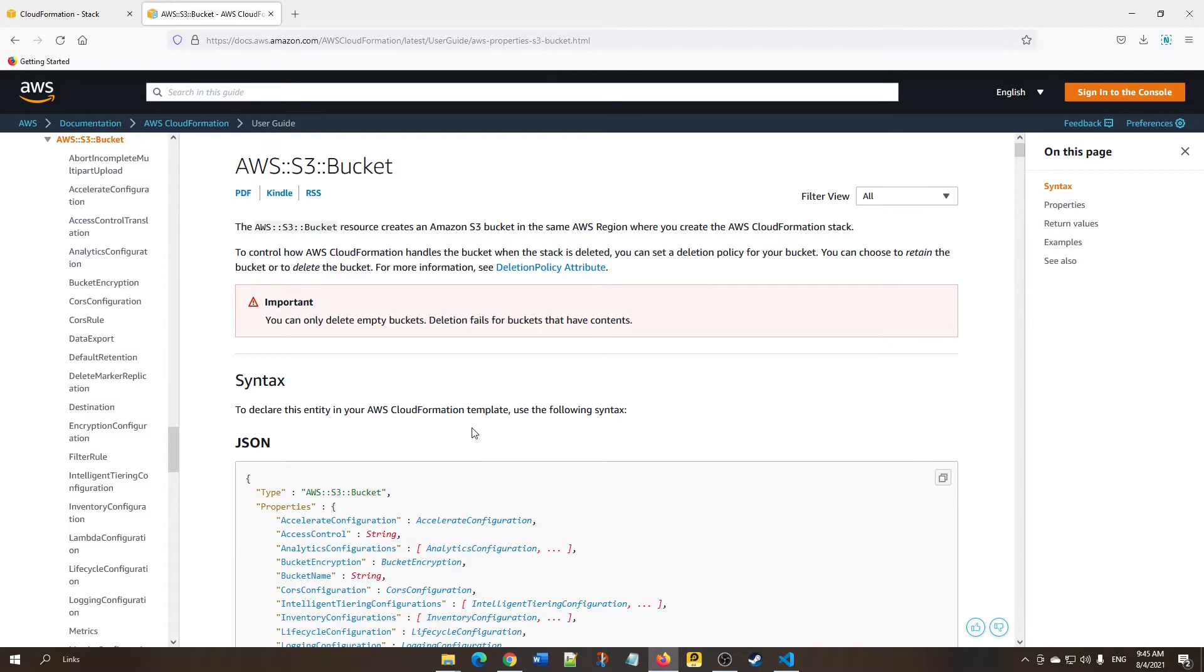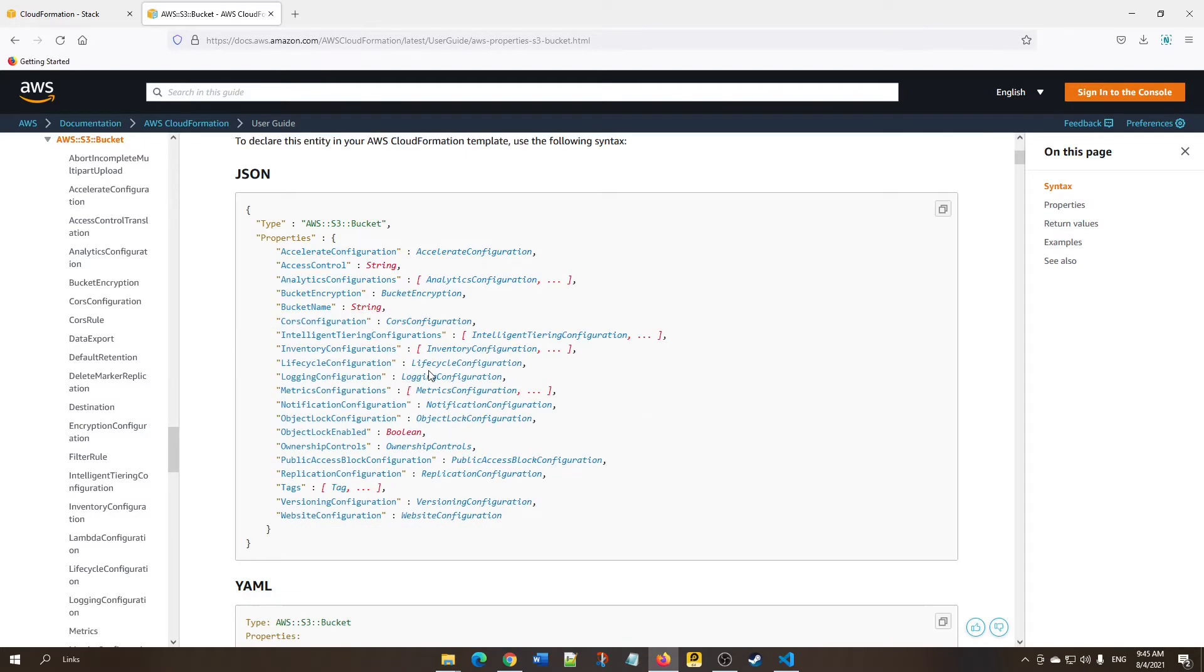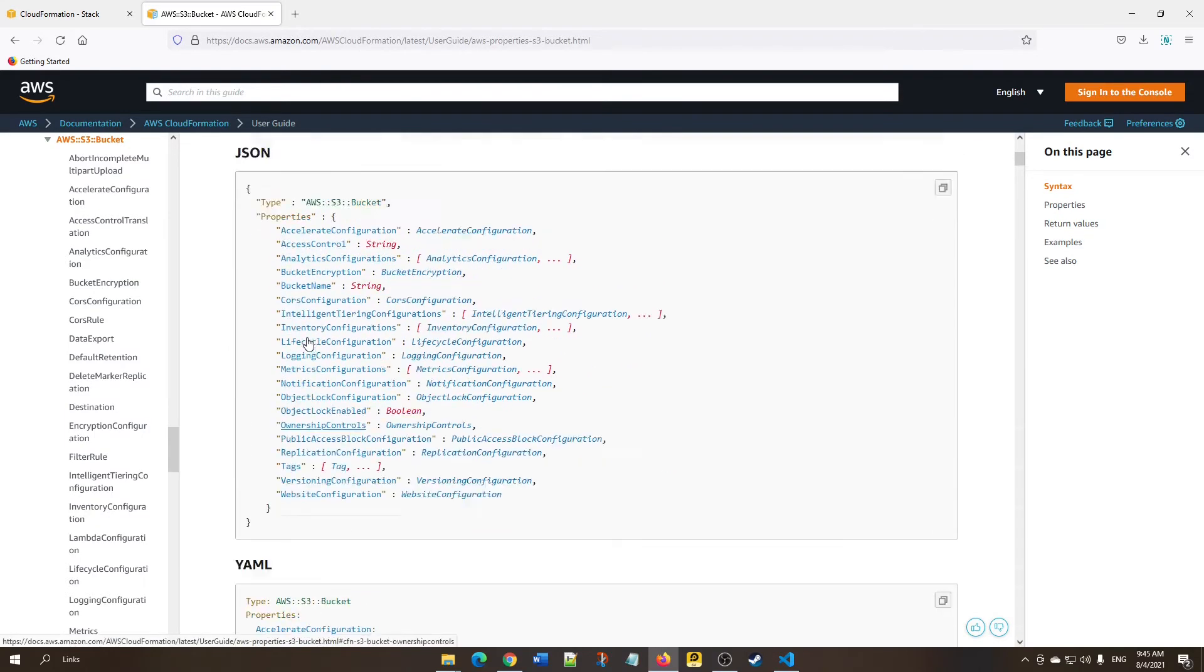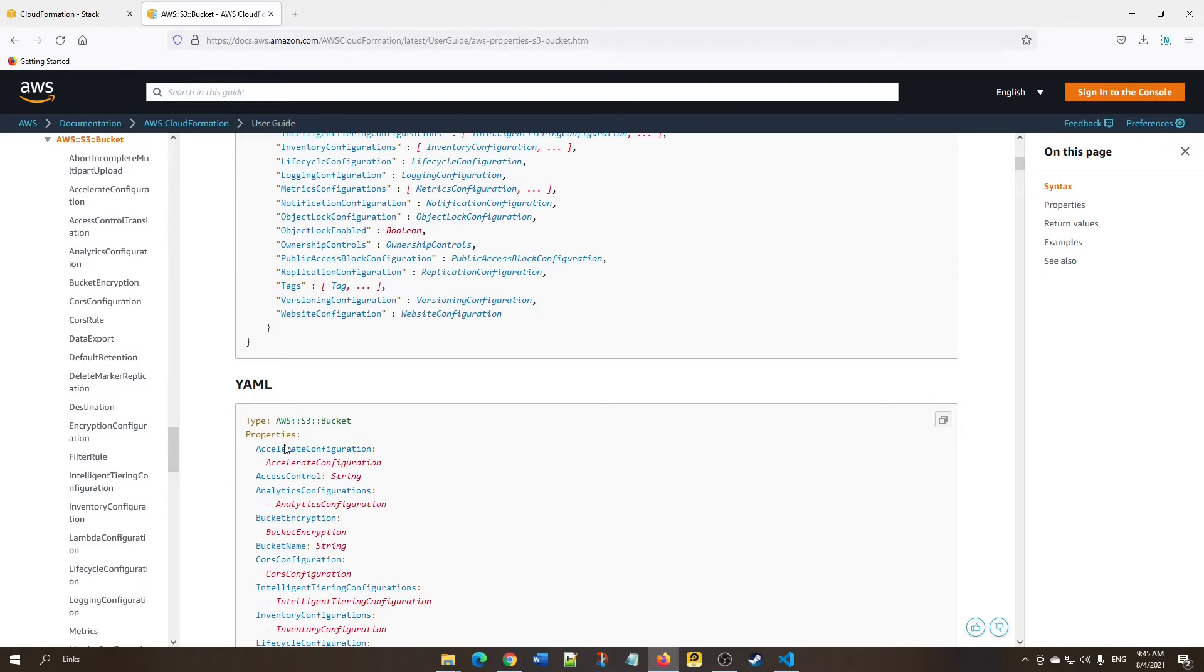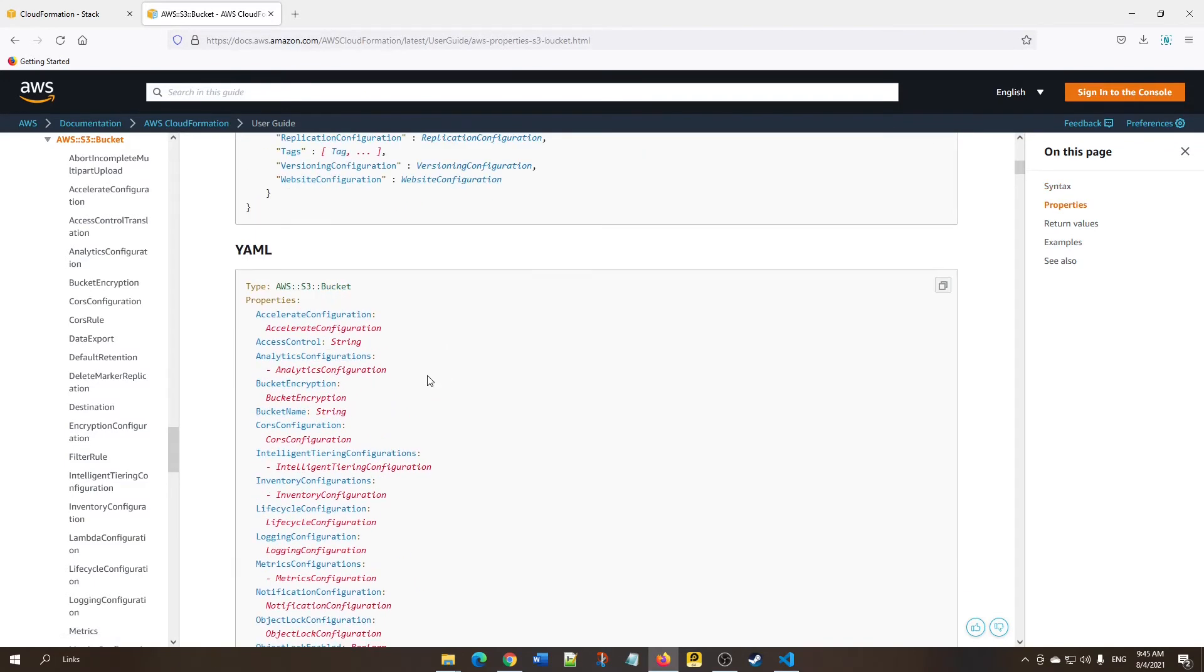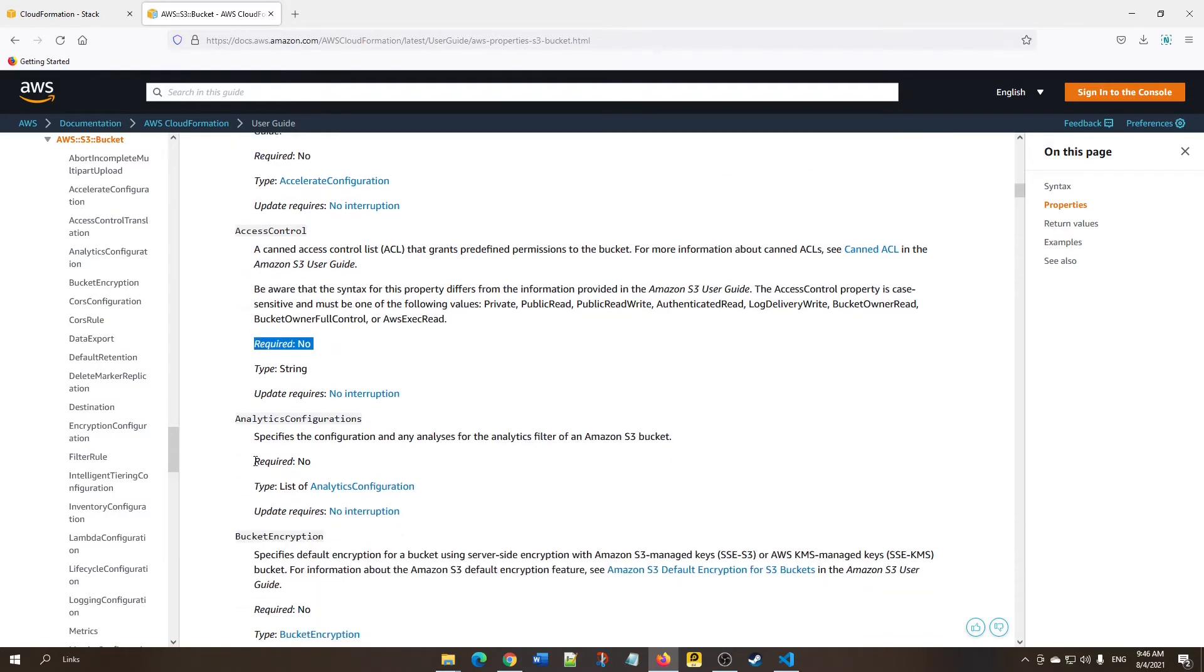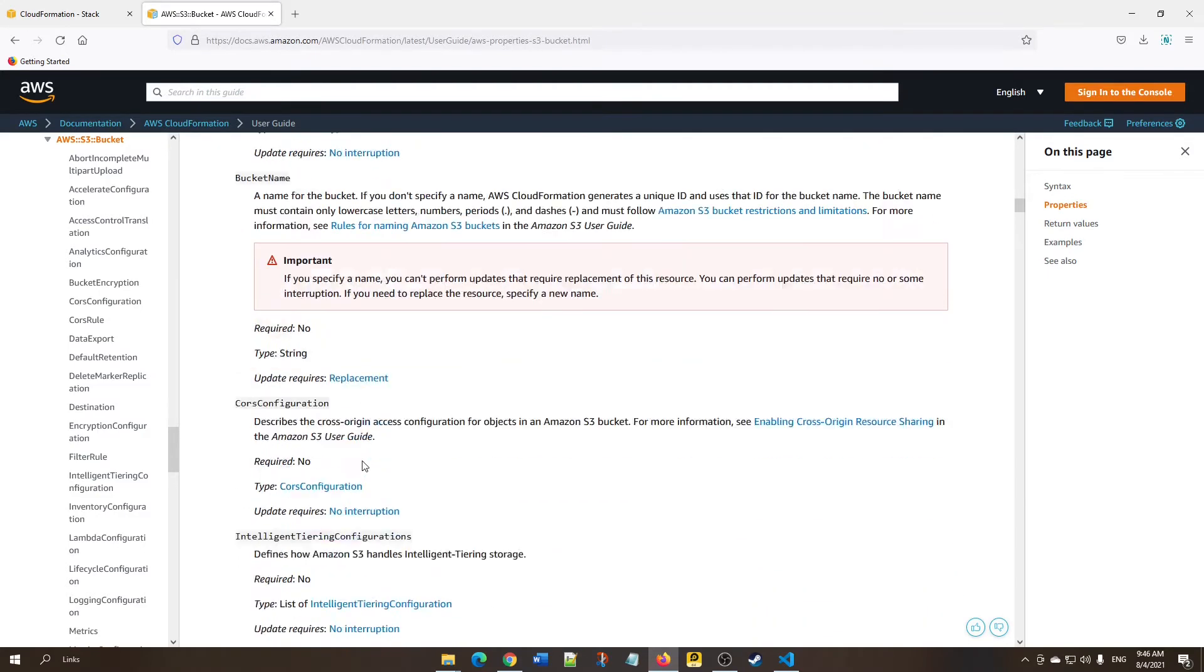This is the format they've given. Here is the resource name. Since we're going to create an S3 bucket, we need to use the resource name AWS::S3::Bucket, and this is the type. They've provided both JSON and YAML formats with all the properties and attributes. For YAML, we can choose any property. Sometimes there will be mandatory properties. Here you can see whether it's required or not. If it says 'No,' it's not mandatory. We don't need to give all properties, just based on our requirement.